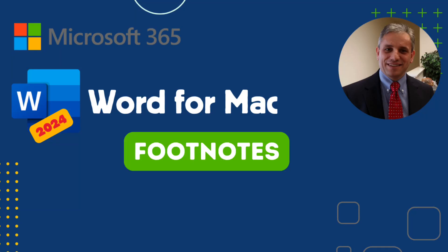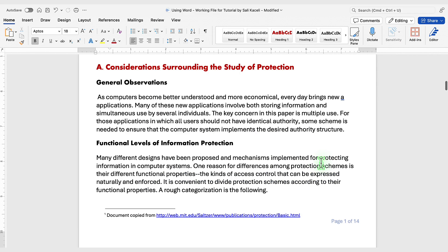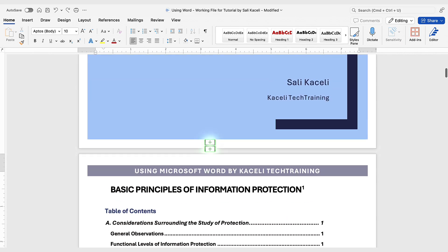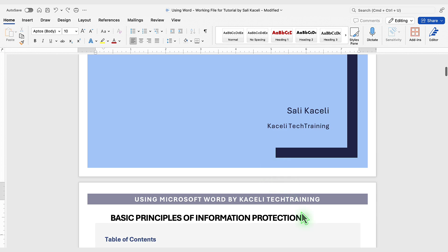In this segment of the Word tutorial I'll demonstrate how to insert footnotes in a document. Typically footnotes will look like something like this and there will be references to it via a little footnote number.